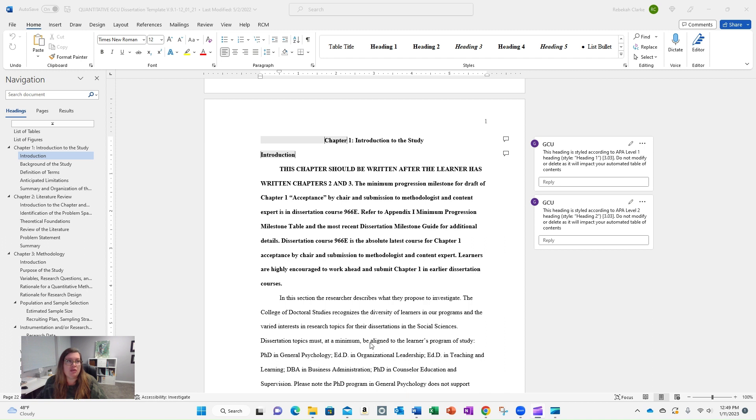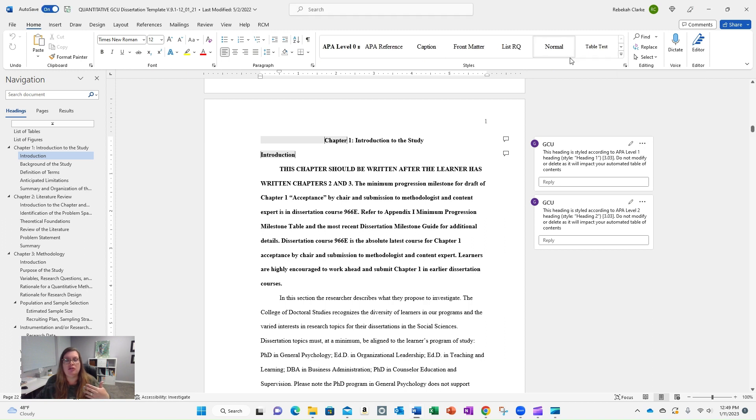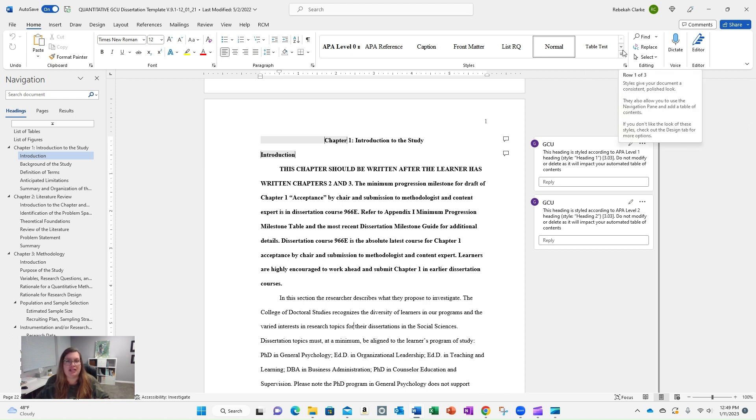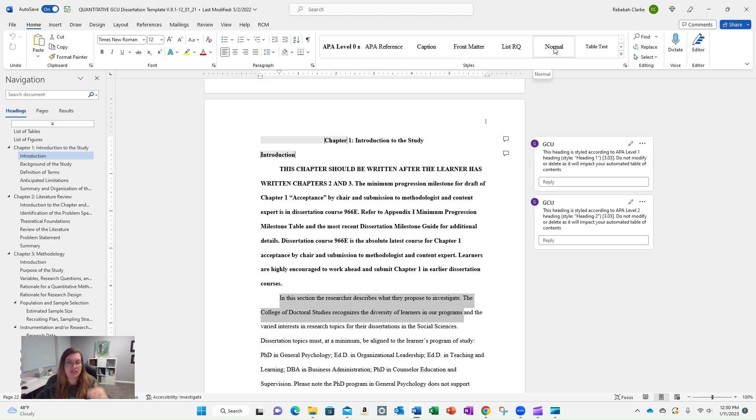The first thing I want to talk about is Styles. If you go to the Home tab on your ribbon up here at the top, you'll see this box that says Styles. Styles are already created for the template for different types of font or text that you might need. For example, if I go down here, this should be Normal font. It's already set up for the spacing, font type, font size, the indentation—everything you would need for a normal paragraph.